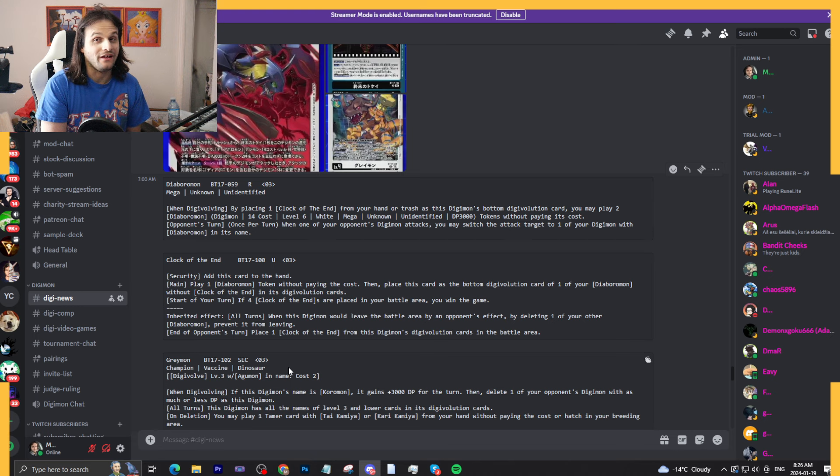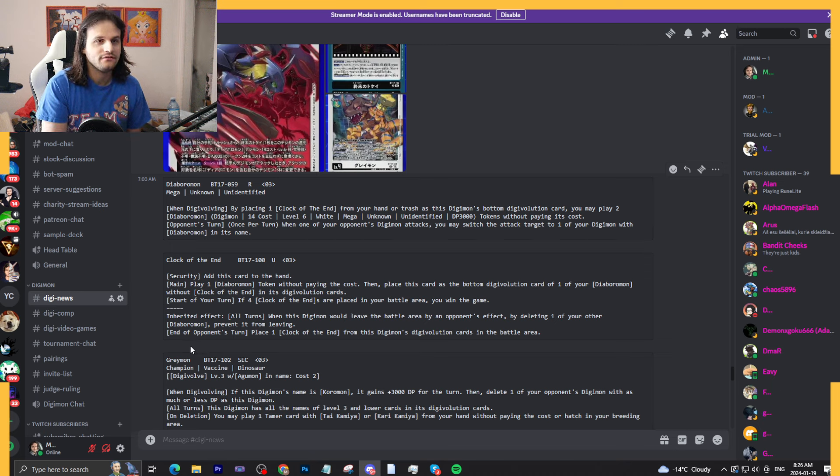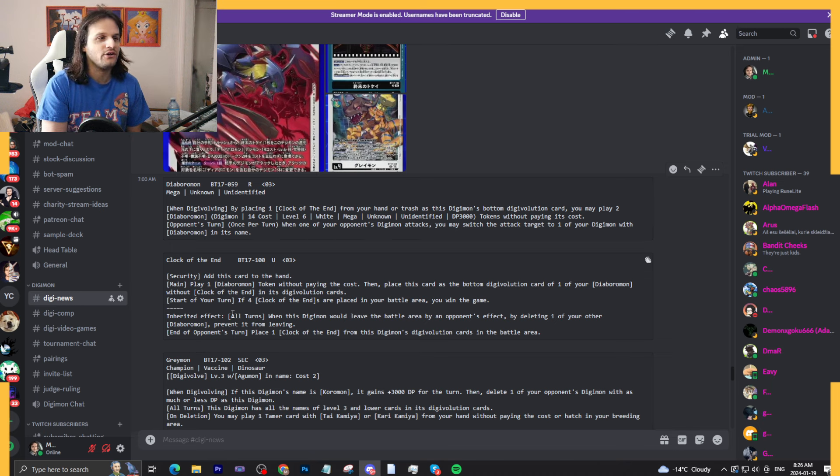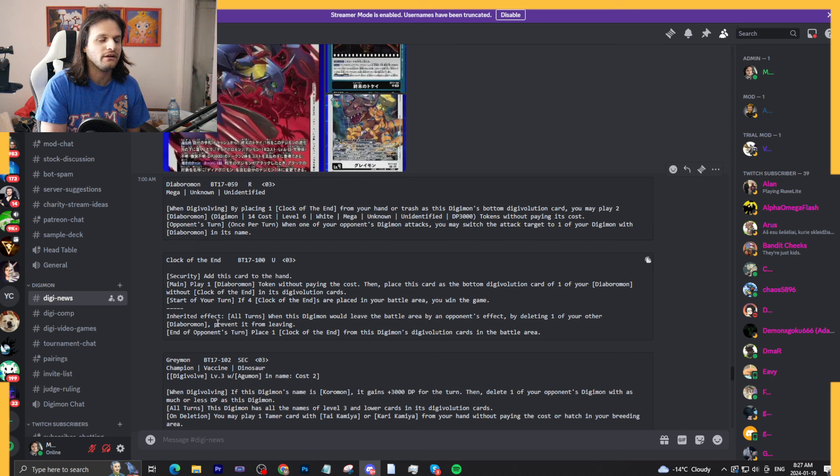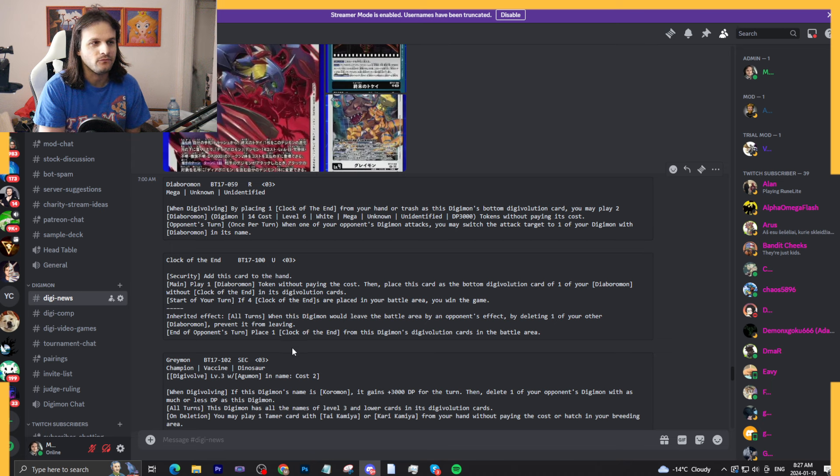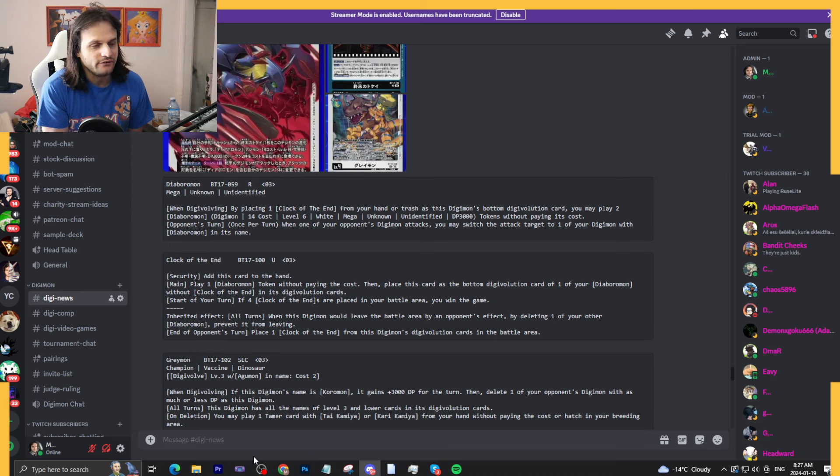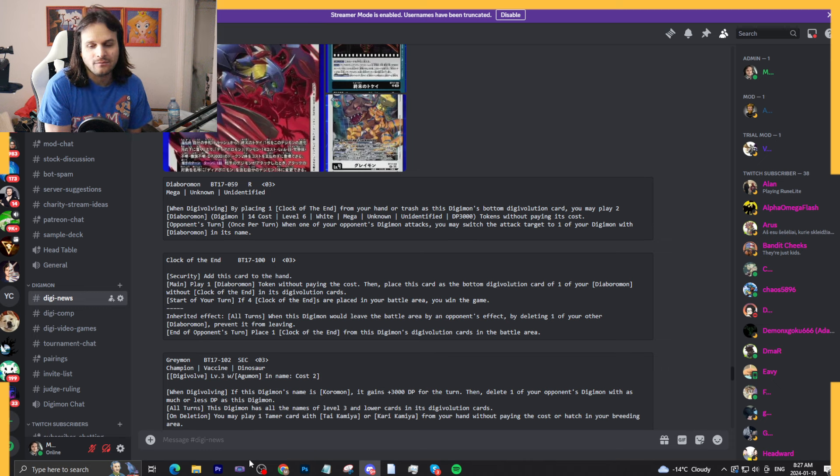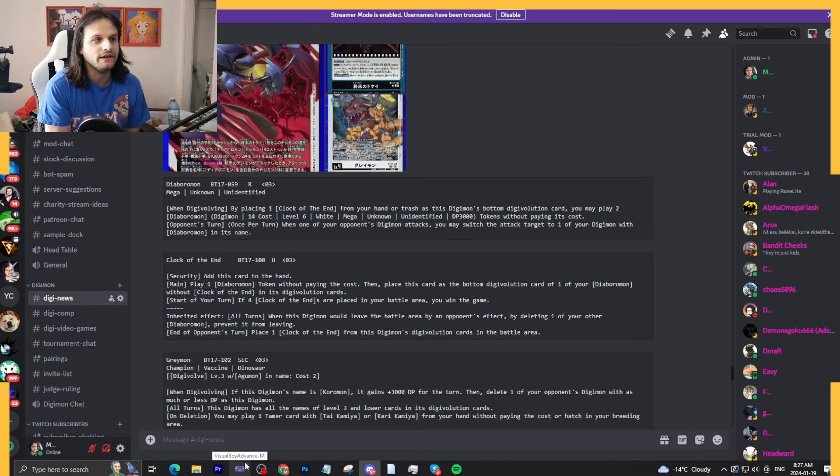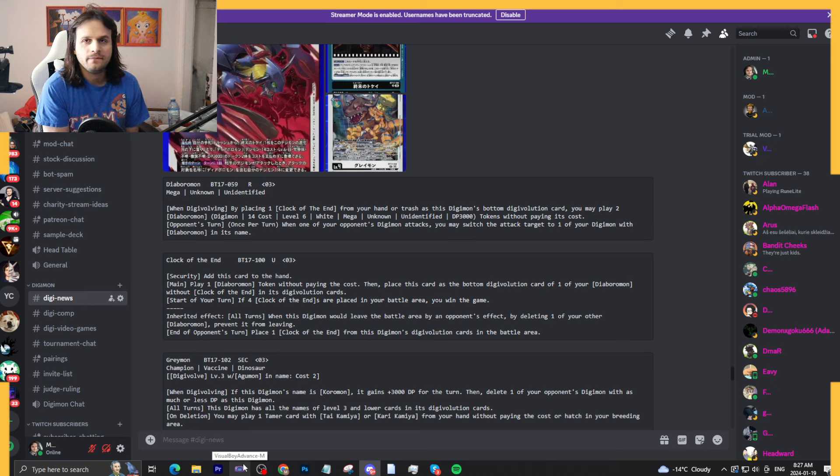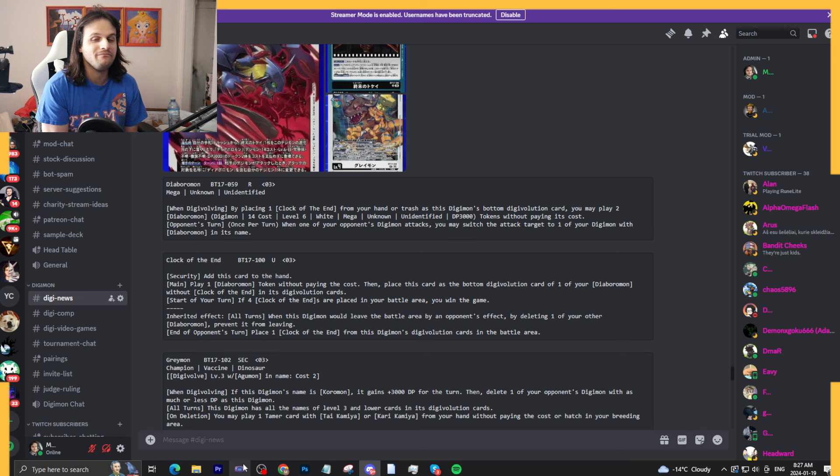Now it's not that good, kind of. Inherited effect: all turns when this Digimon would leave the battle area by an opponent's effect, by deleting one of your other Diaboromon, prevent it from leaving. This is interesting, right? You can delete another one of your Diaboromons to prevent the removal of your Clock of the End, which is good. It keeps it around for a while.